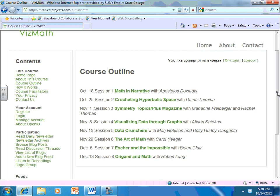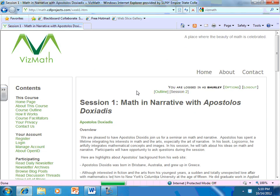We will also have synchronous sessions using a virtual room through Blackboard Collaborate. And those will be on most Thursdays. Those dates listed at noon Eastern Standard Time. So I'll go in to our first one.